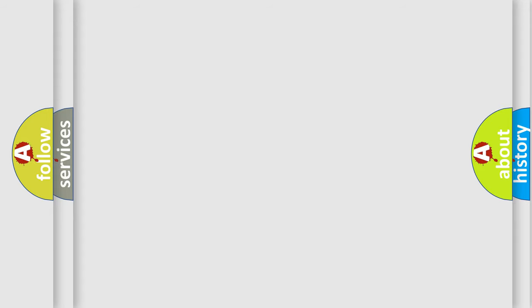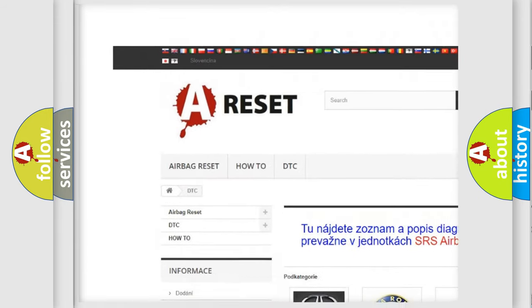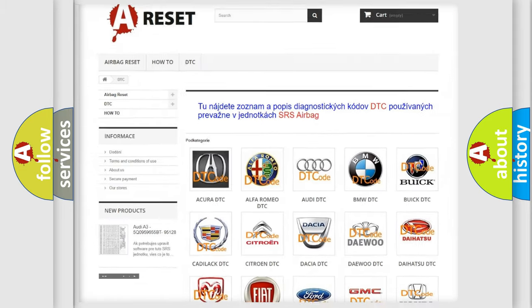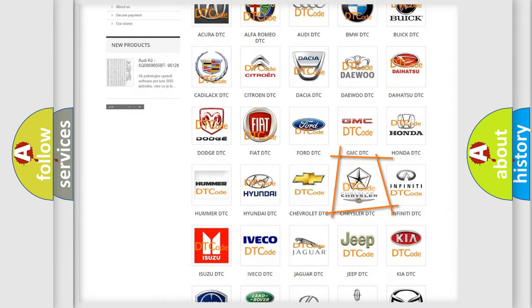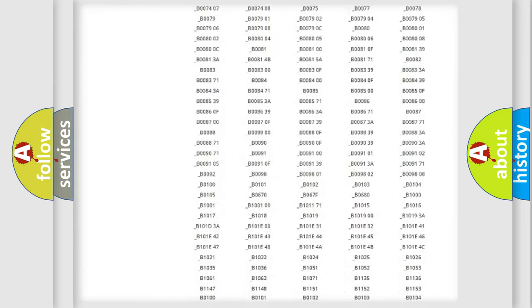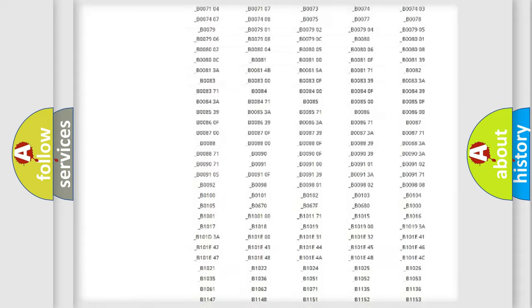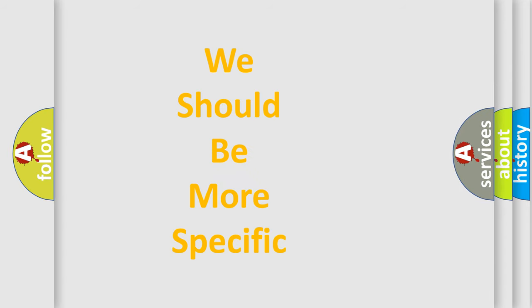Our website airbagreset.sk produces useful videos for you. You do not have to go through the OBD2 protocol anymore to know how to troubleshoot any car breakdown. You will find all the diagnostic codes that can be diagnosed in Chrysler vehicles, as well as many other useful things. The following demonstration will help you look into the world of software for car control units.